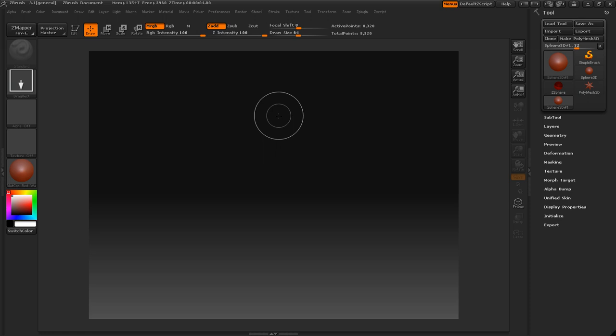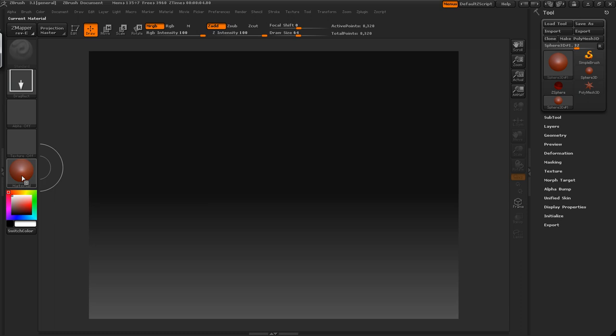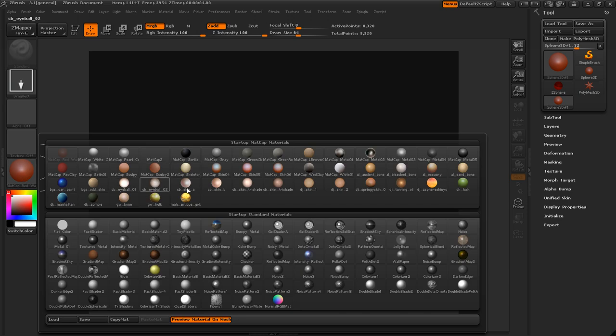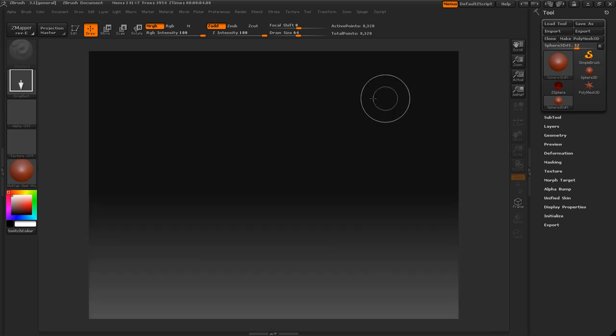So the materials that I have, the custom matcaps here, I downloaded them all from Pixologic, so you can get those there.